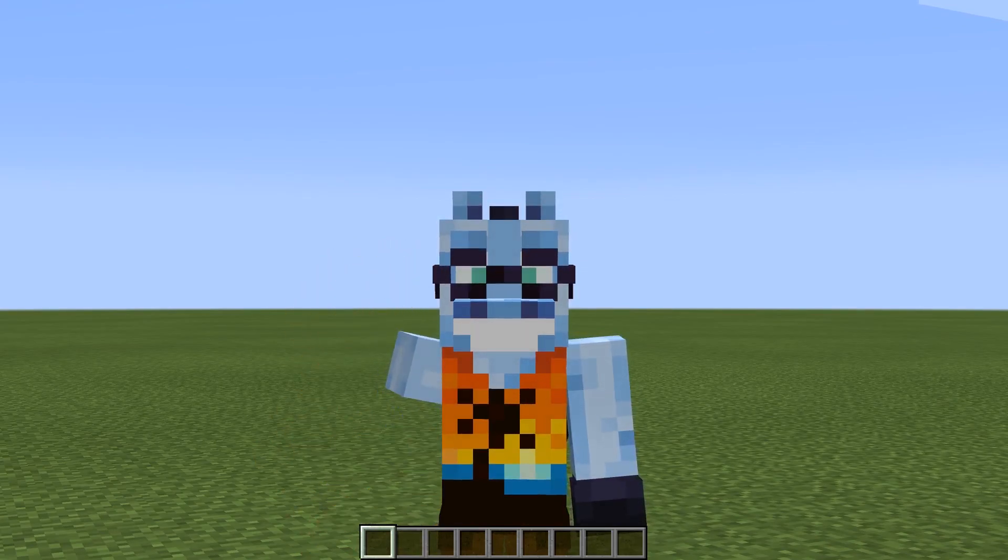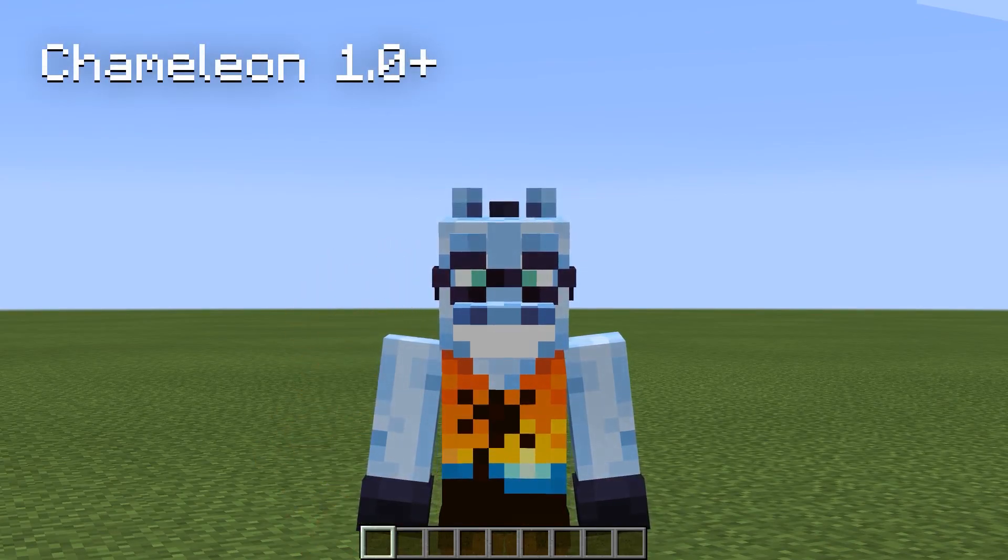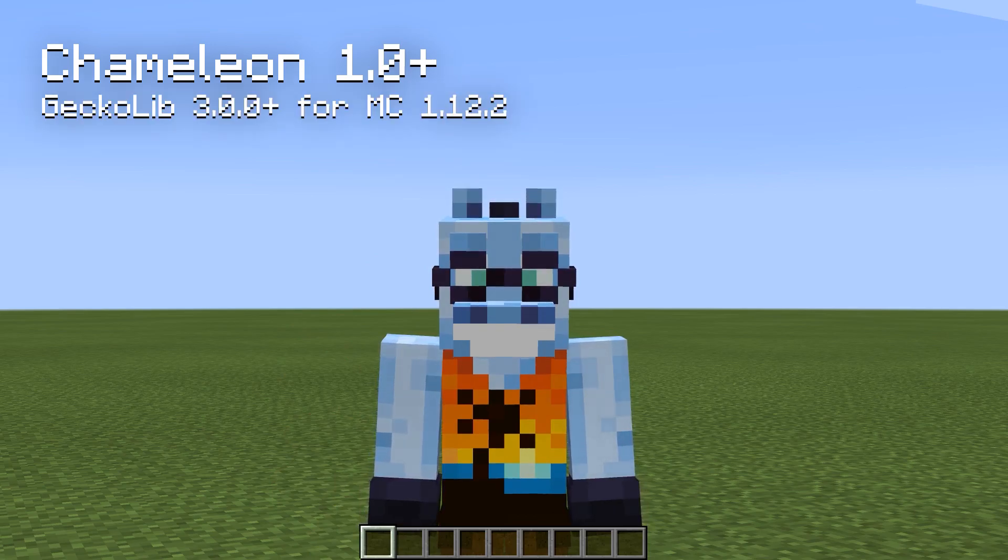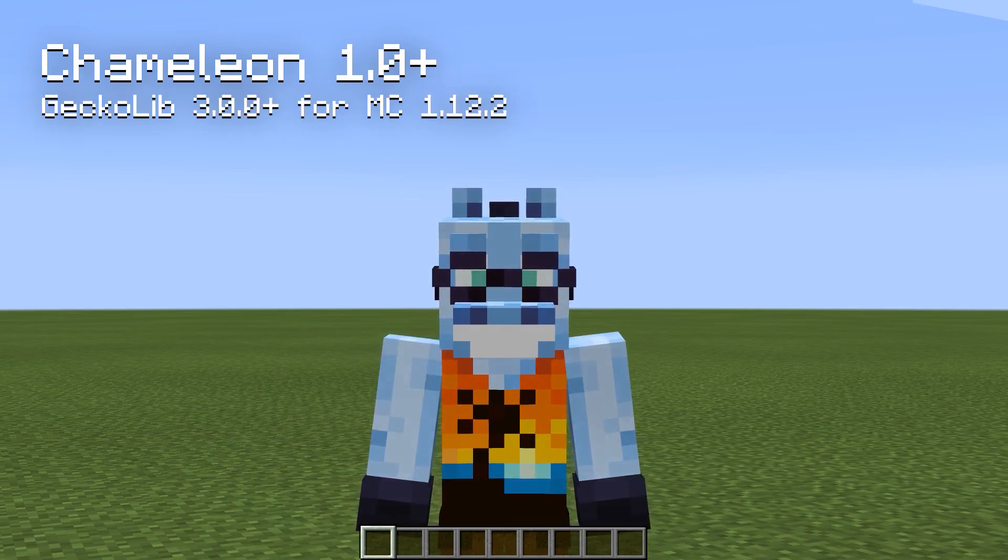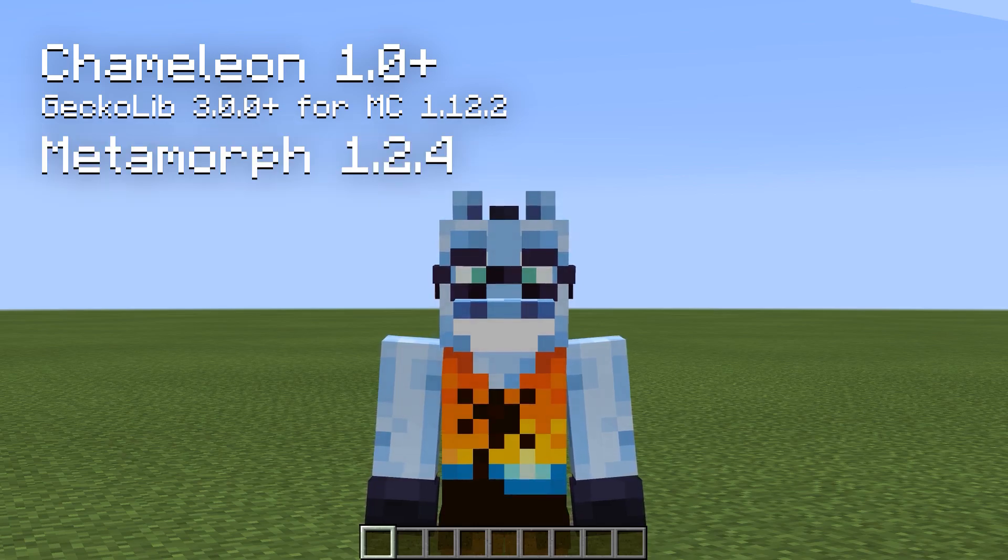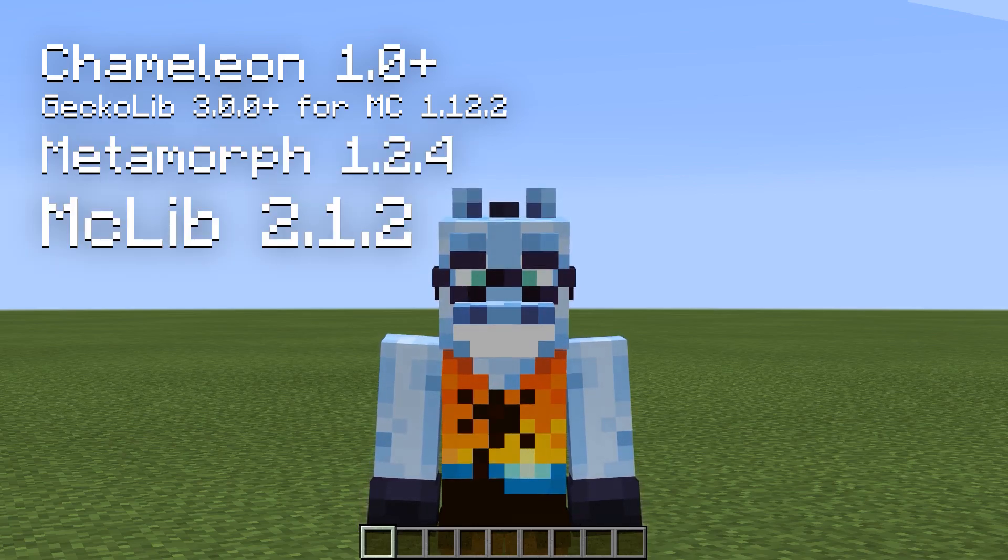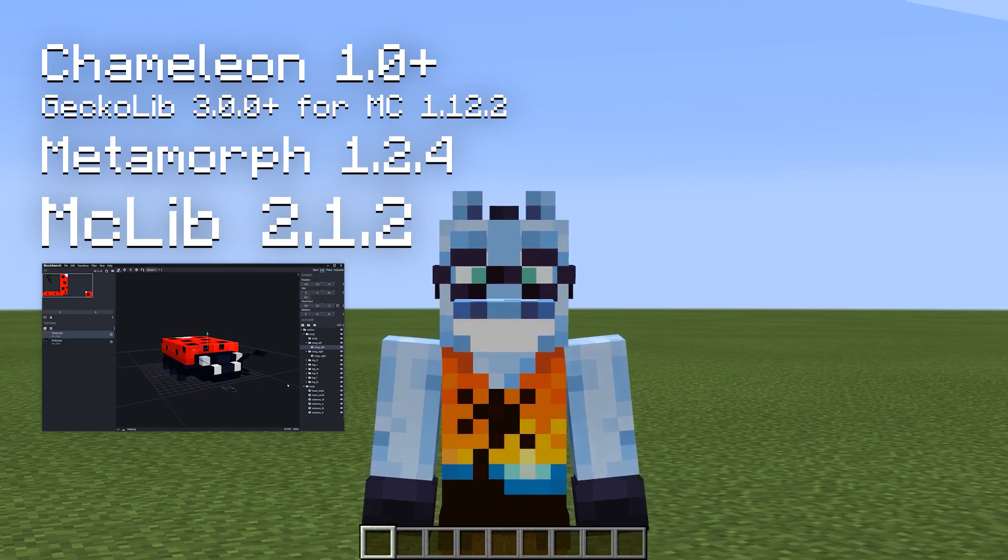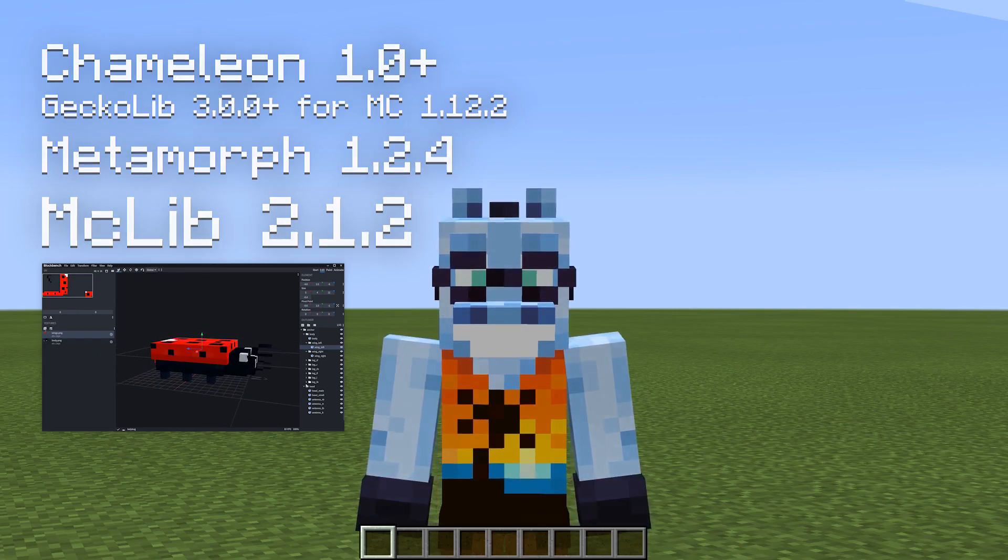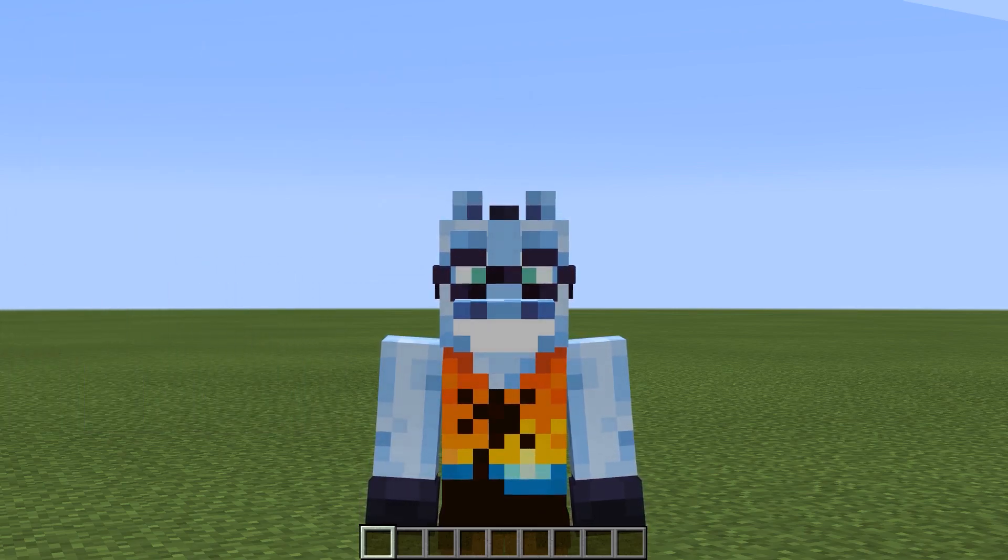For this tutorial, you'll need chameleon mod 1.0 or above, geckolib 3.0 or above for minecraft 1.12.2, metamorph 1.2.4, maclib 2.1.2, and of course blockbench. My other mods, like blockbuster mod, are optional.